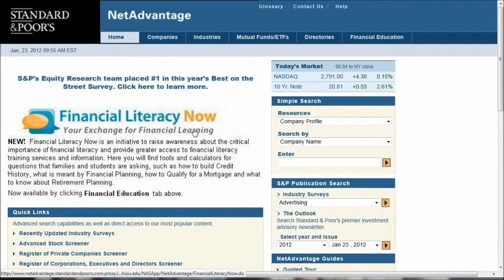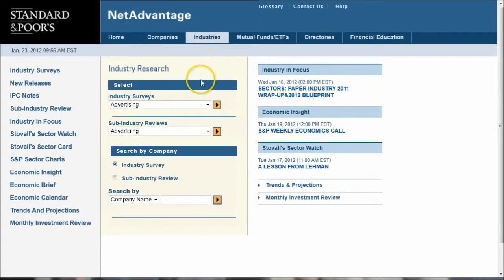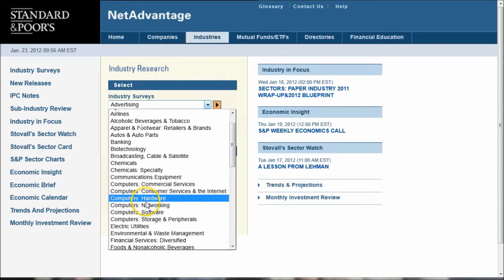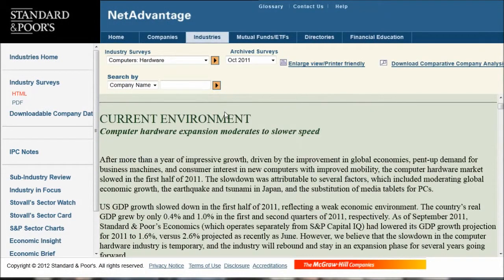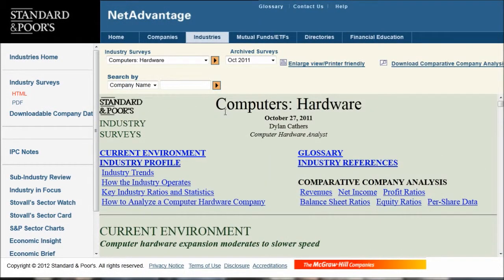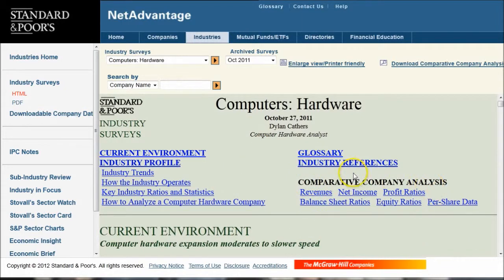There are a couple different ways you can use Net Advantage when researching the computer hardware manufacturing industry. One obvious way is to go to Industries here, and once that loads, choose Computer Hardware under that industry. Click the little tab there and you'll get a nice updated — these are updated every six months — Computer Hardware Industry Survey. You can also click on Download Company Data, which will give you a nice spreadsheet for looking at your industry and comparing different companies.